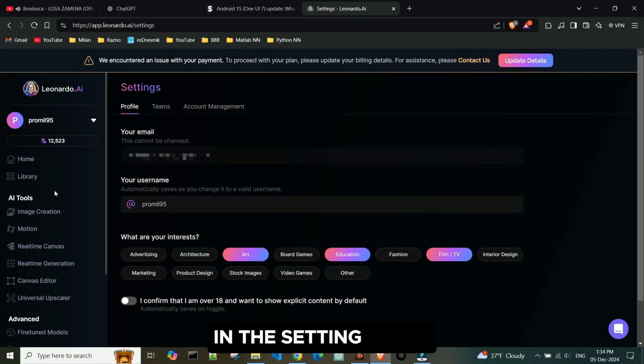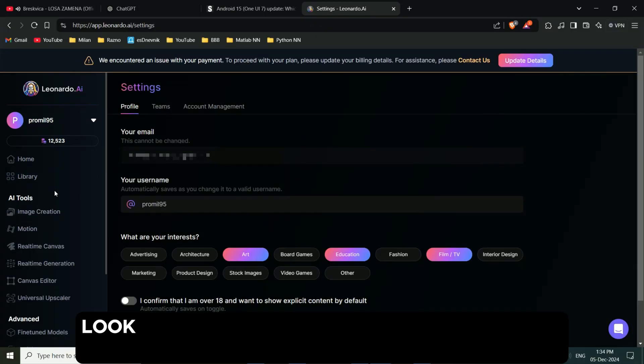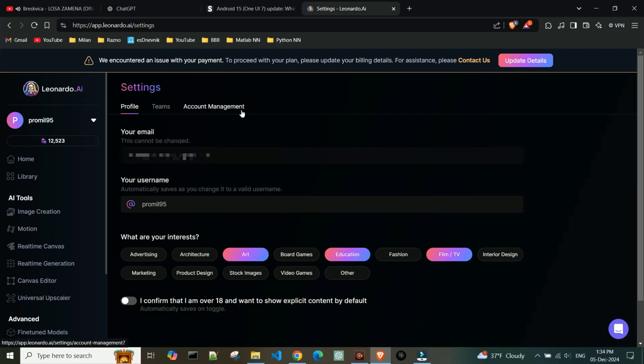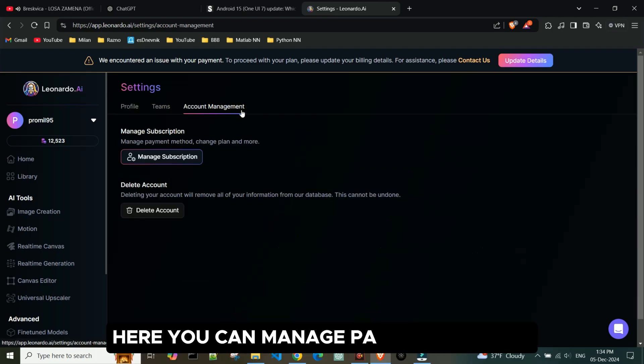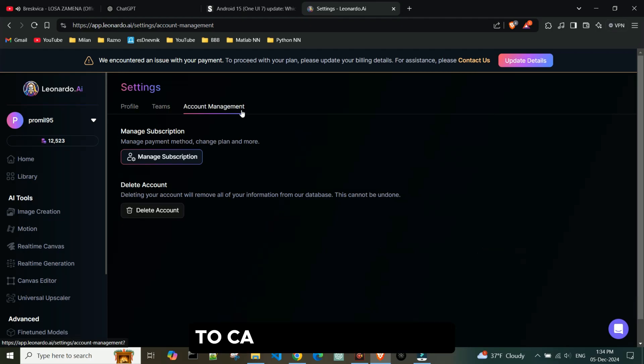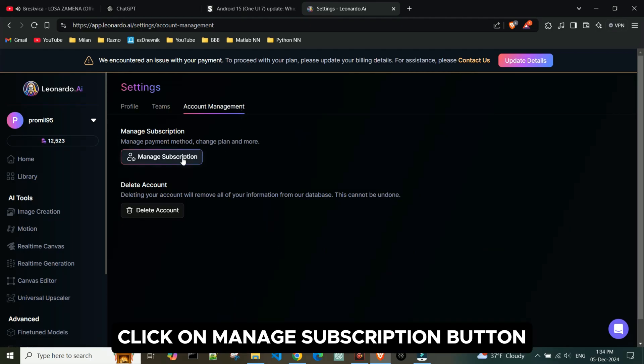In the Settings page, look for the Account Management tab and click on it. Here you can manage payment method, change plan and more. To cancel subscription, click on Manage Subscription button here.